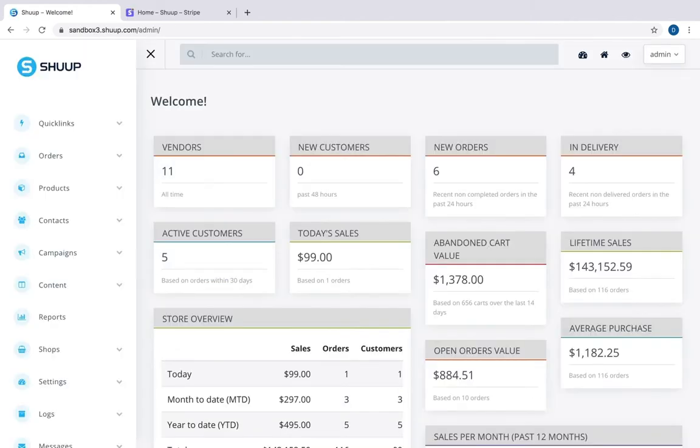Now we have our Stripe account set up. Let's continue and connect to your Shoop marketplace. Currently, we're on the admin side.